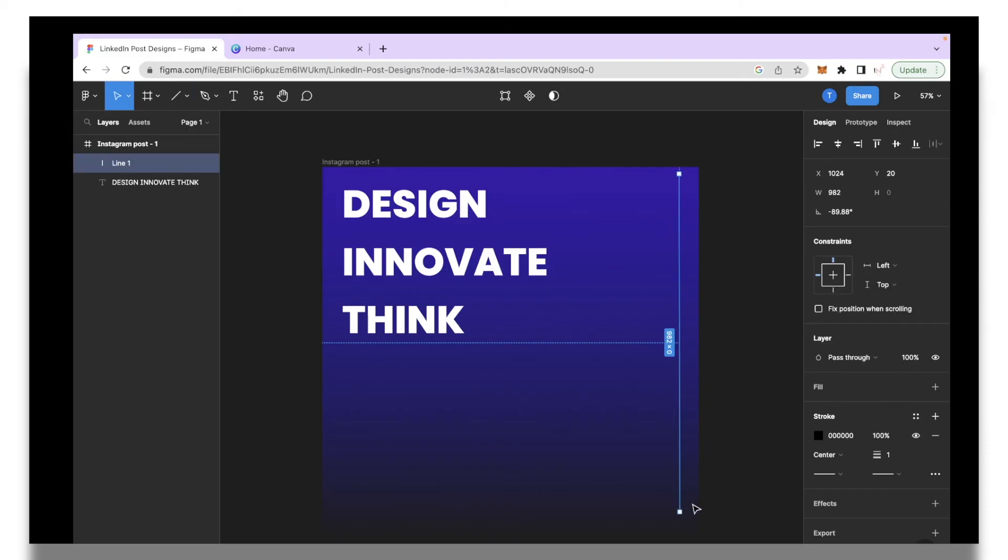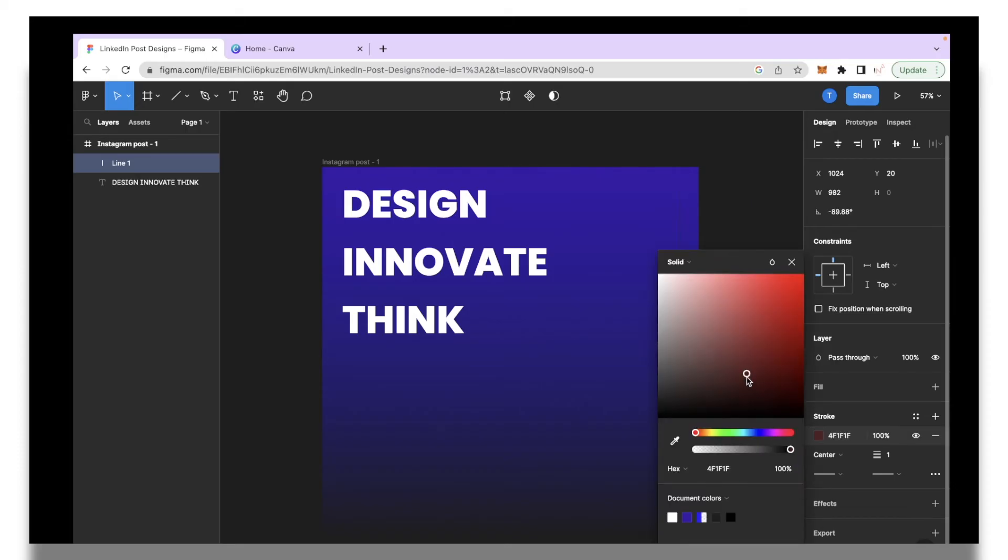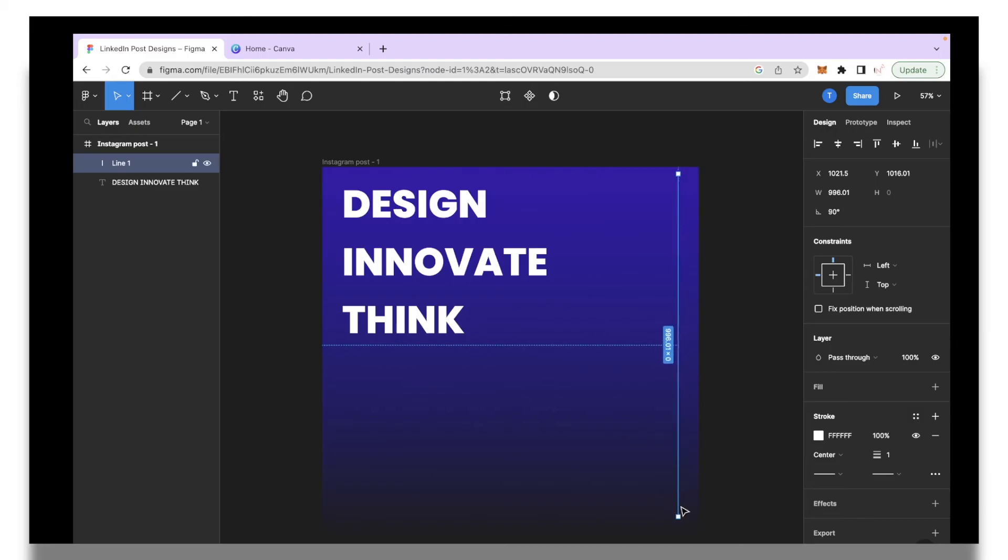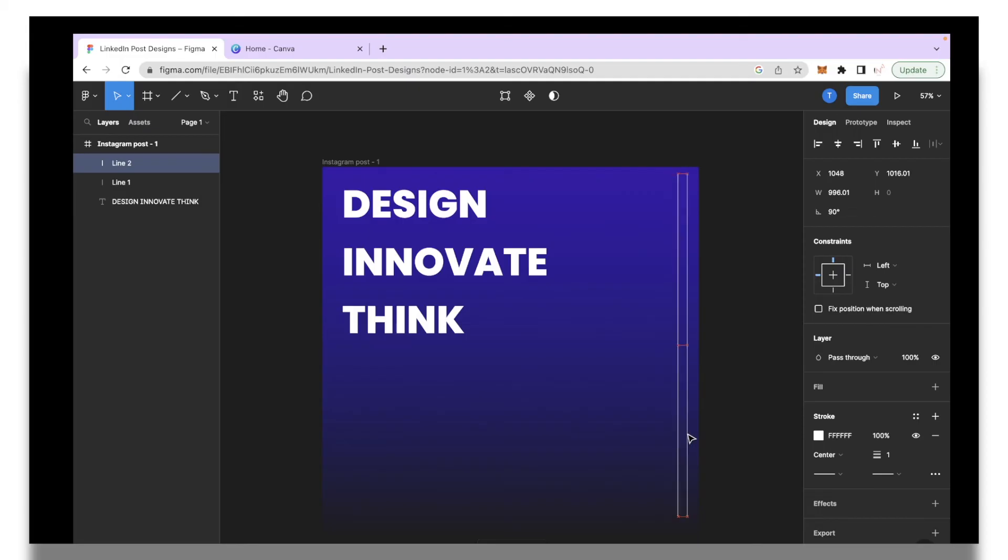I can also go in and change the color of this line. If I wanted to stay nice and white we can do that as well. Then I'm just going to copy this line and paste it so I'll click command C plus command V.